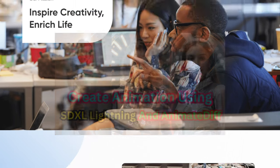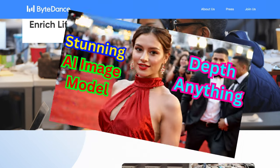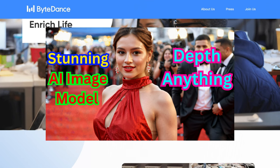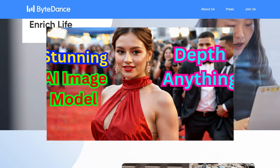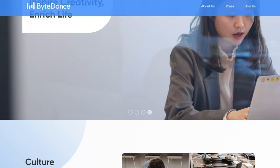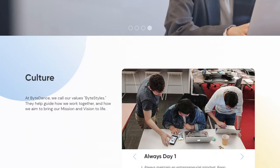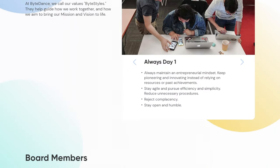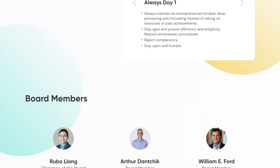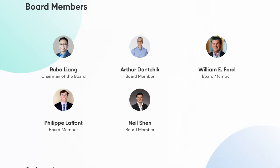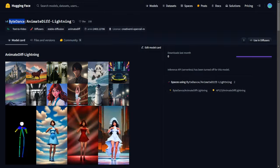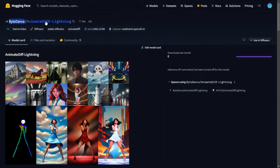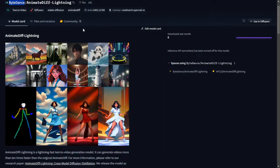They have also developed an AI model called Depth Anything for detecting depth in camera motions. Additionally, they have introduced Animate Diff Lightning, which appears to be a series of AI models using the term lightning. These models work fast, especially when using low sampling steps and CFG settings. They allow for the creation of steady, stable animation with minimal flickering.